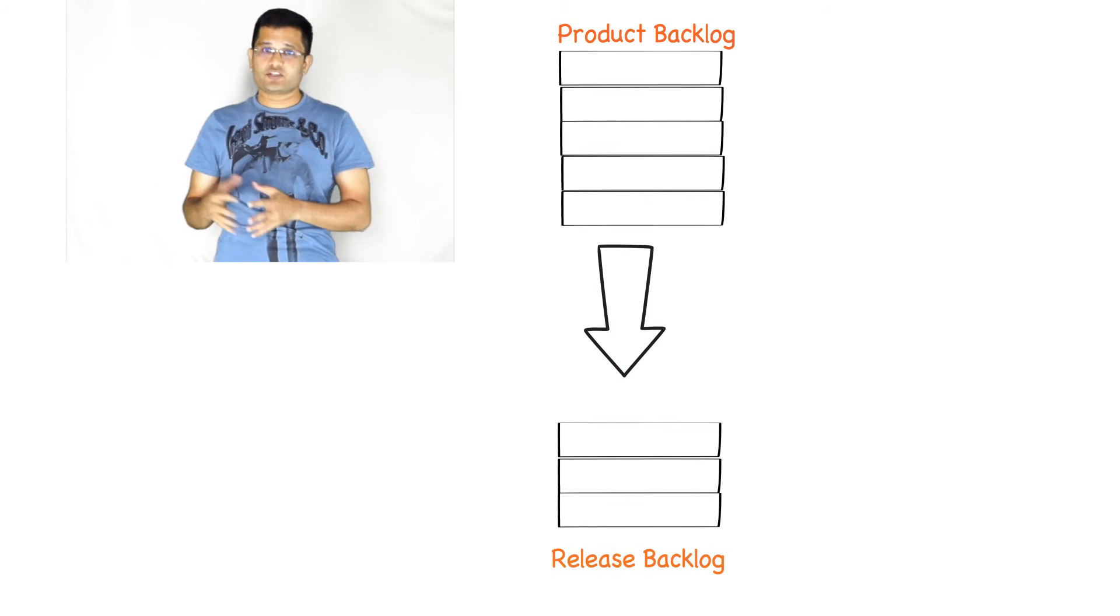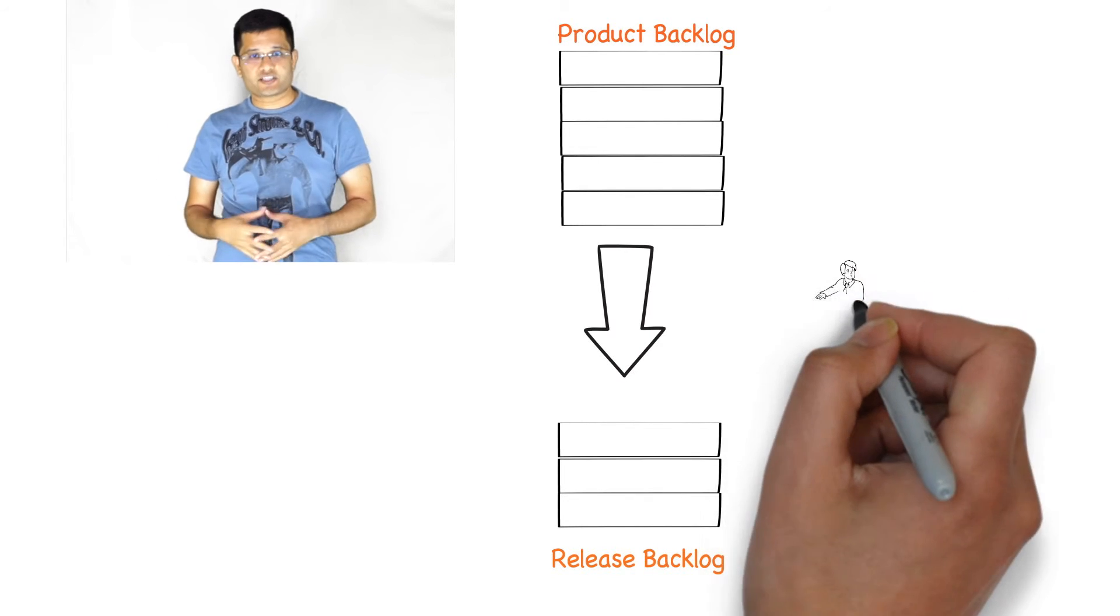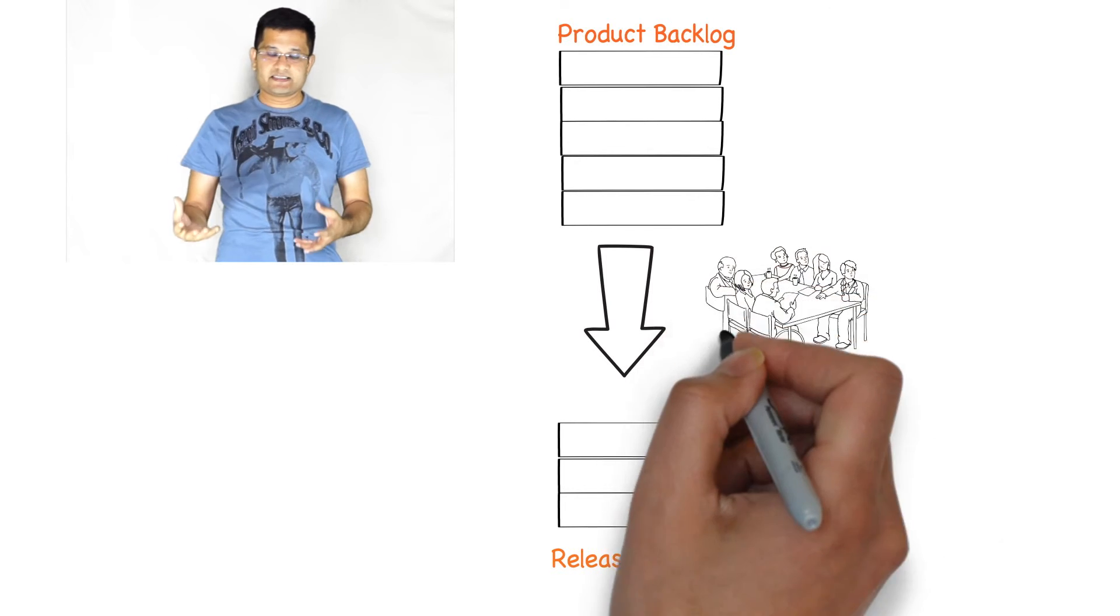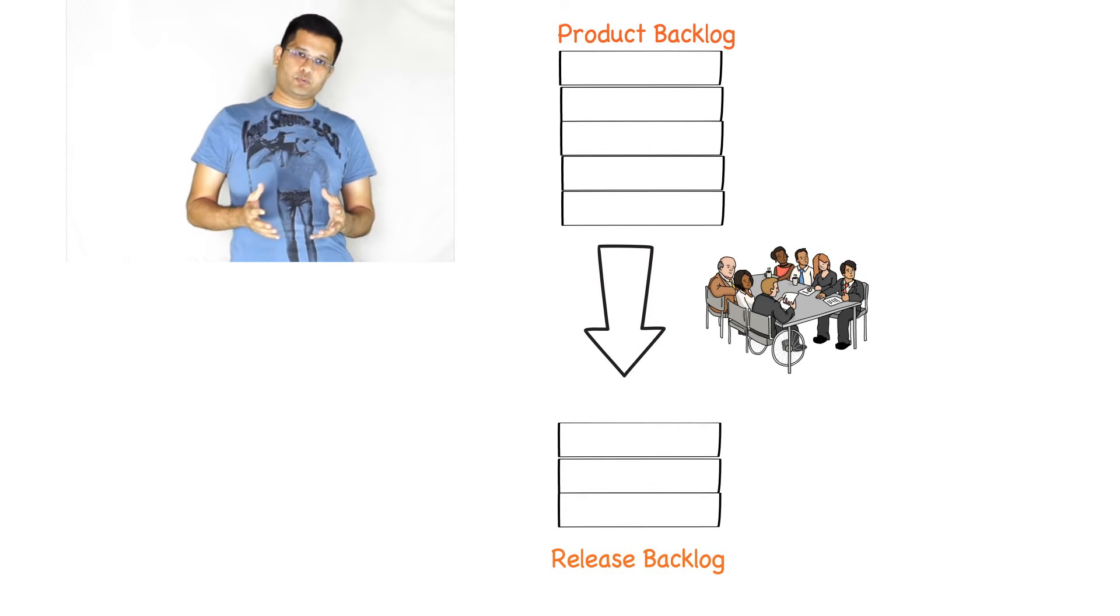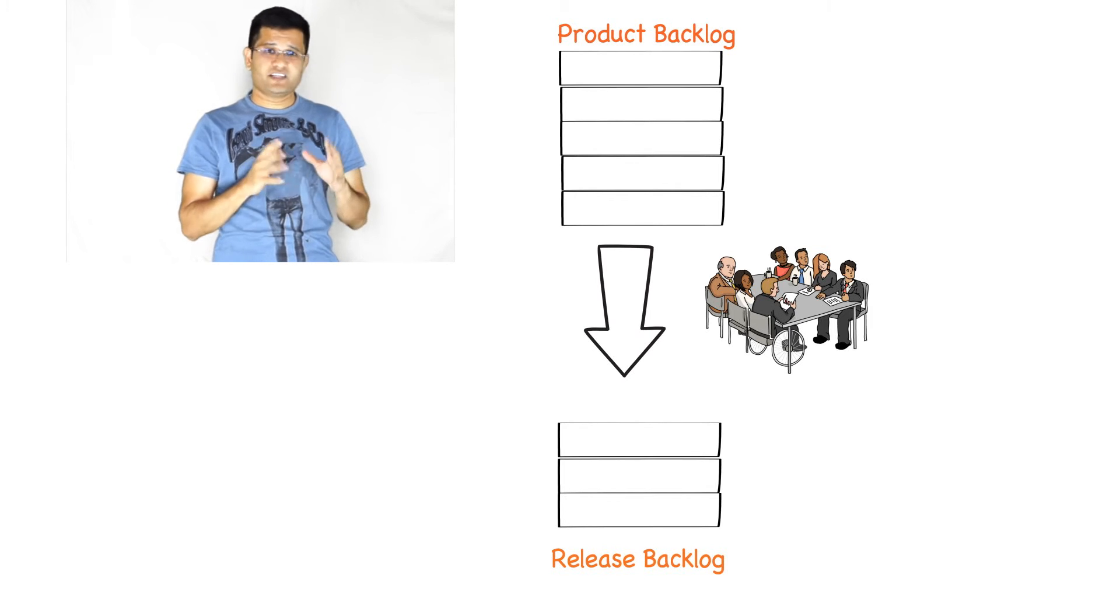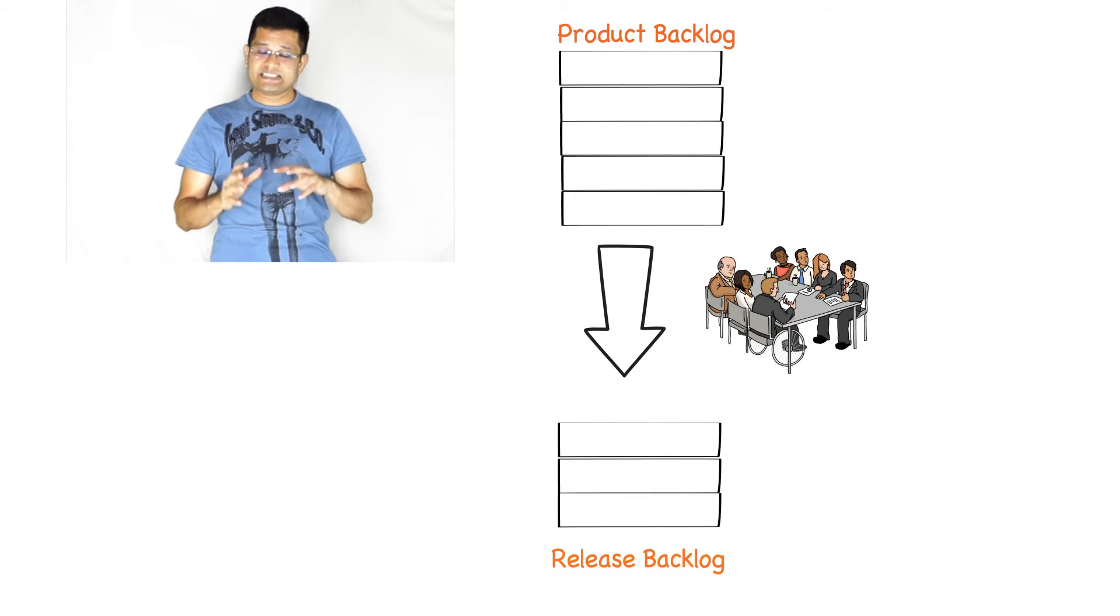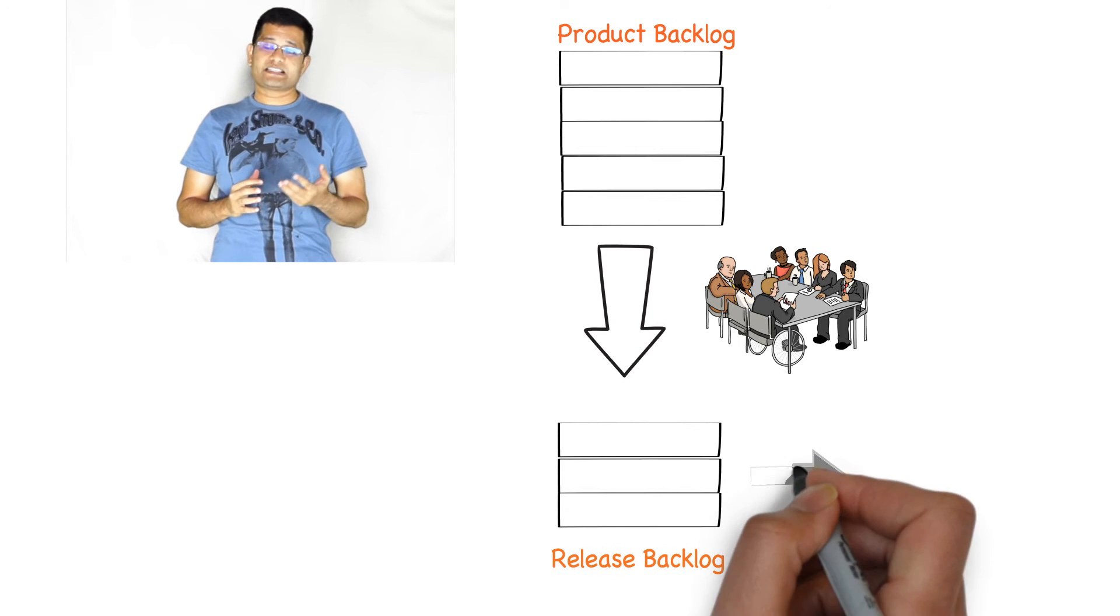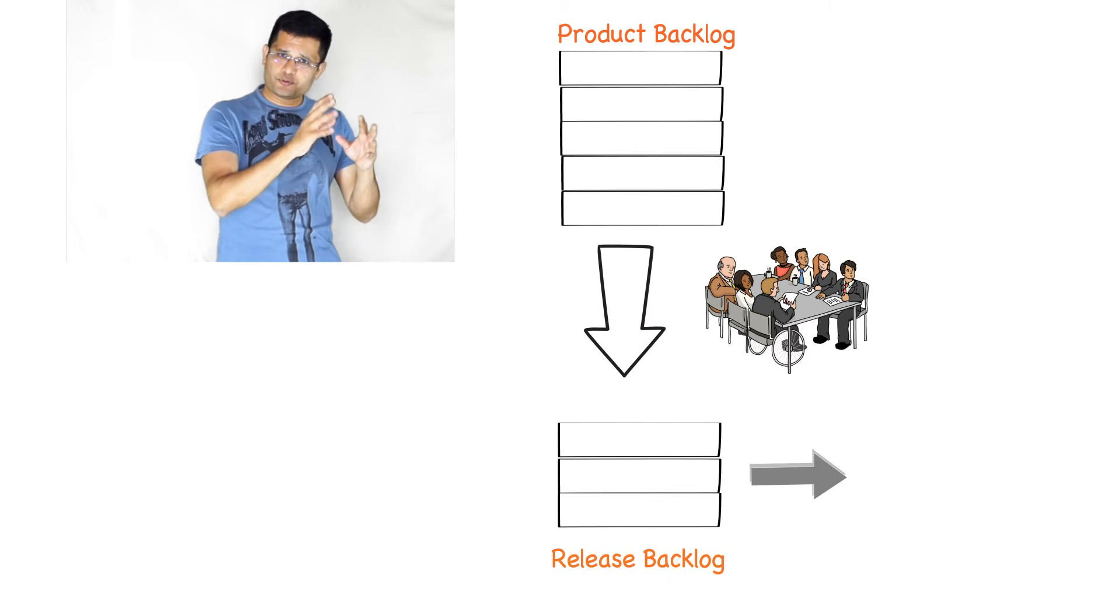Once you have identified your release backlog, you go back to the Scrum team. You talk to the Scrum Master and the team and you explain the product vision and the high level set of requirements that you have at the release backlog. The team spends some time in understanding those requirements and they typically pick up the top two to three requirements from the release backlog and start refining it further.